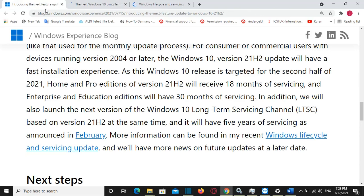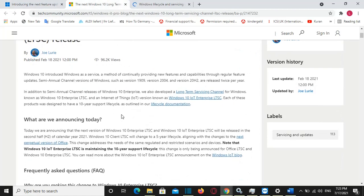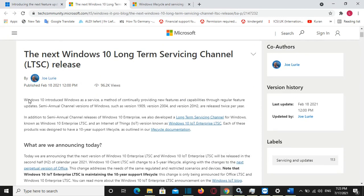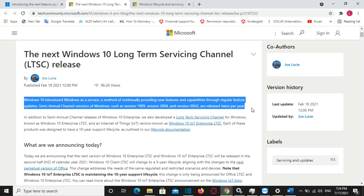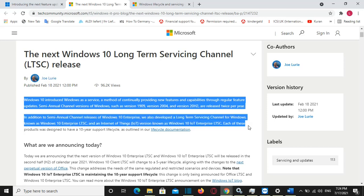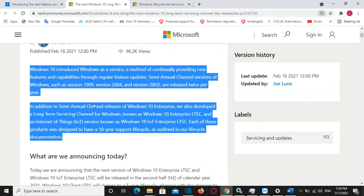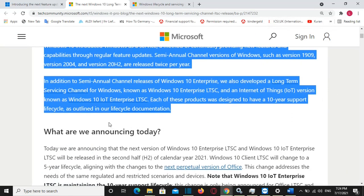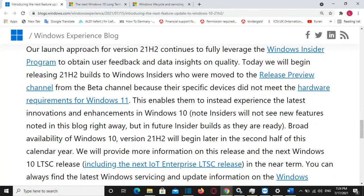As for next steps, the launch of version 21H2 will continue to fully leverage the Windows Insider program to obtain user feedback and data insights on quality. Microsoft has already released the 21H2 version to Windows Insiders who were moved to the Release Preview channel from the Beta channel because their specific devices did not meet the hardware requirements for Windows 11. This enables them to instead experience the latest innovations and enhancements in Windows 10.